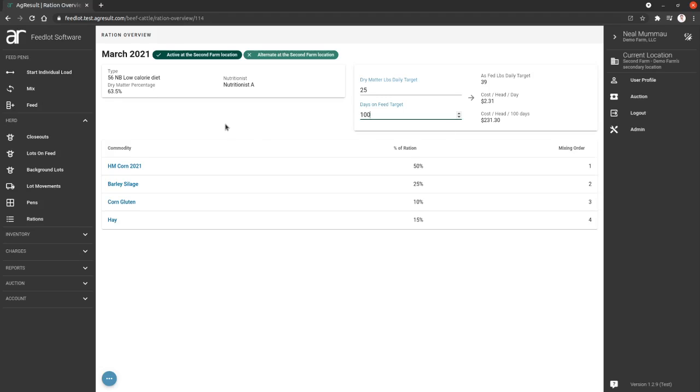This is useful if you have maybe a nutritionist that gave you two rations that are the same heat, the same megacal, but they're made up a little bit differently because you have some different commodities on hand. It turns out that one of them is going to be cheaper than the other, and they're going to probably perform well based on your nutritionist recommendation. This is all something a nutritionist probably could give for you in advance, but it's at least a tool for you to look at here to see and compare.